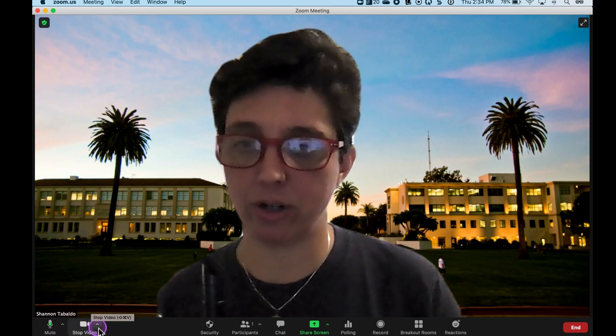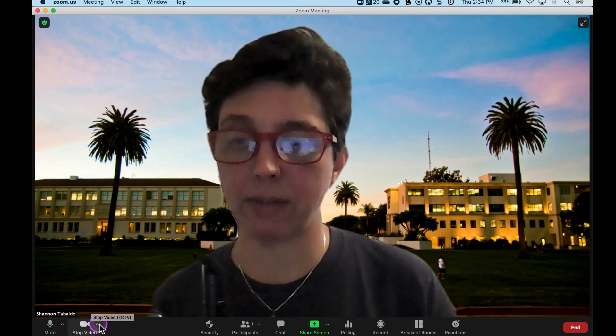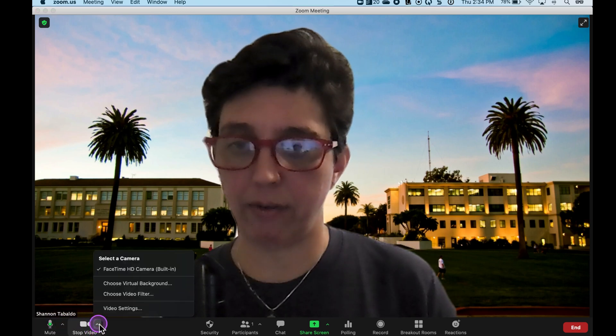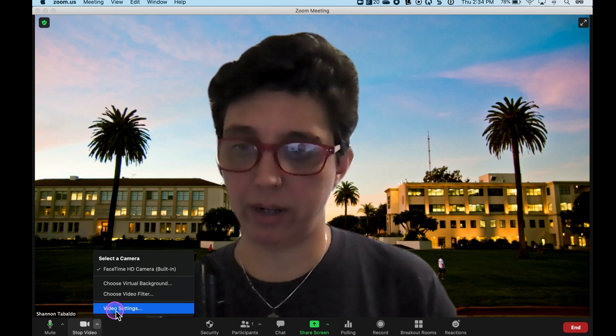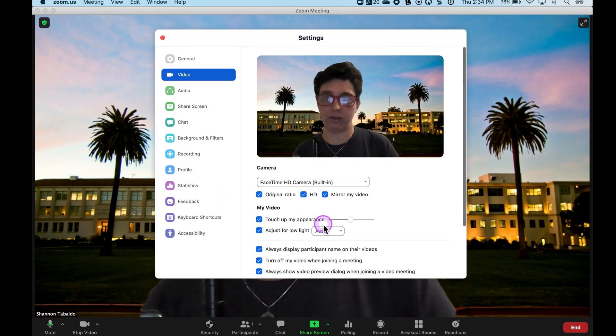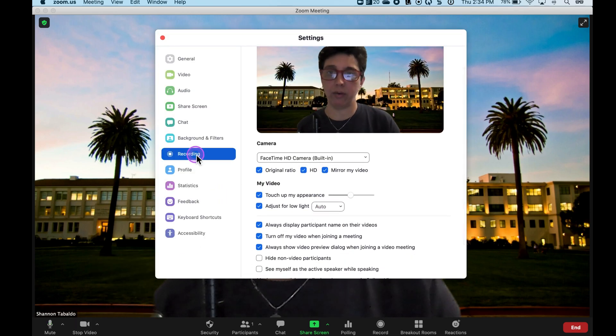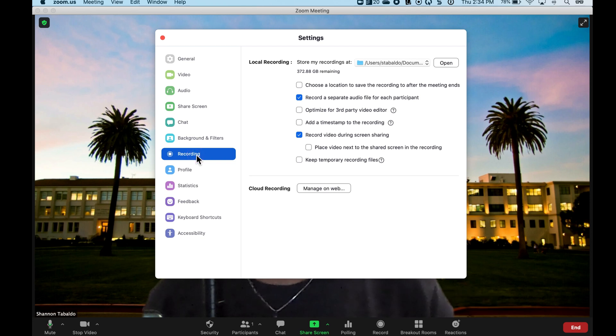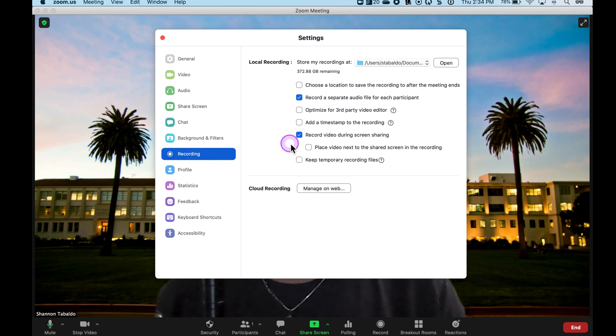The first thing I want to show you are some settings. If I go here to video settings, you can see recording is where, if you're going to be recording, this is where you're going to want to make sure your settings are set up.